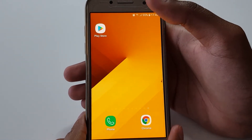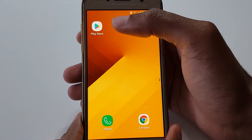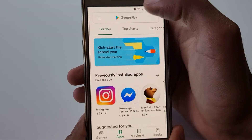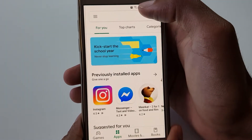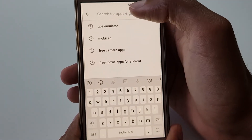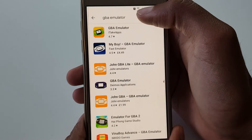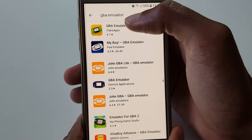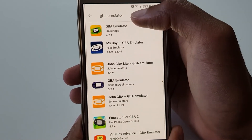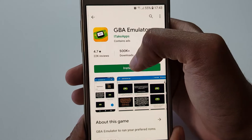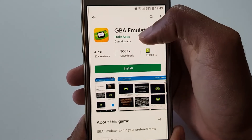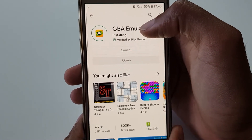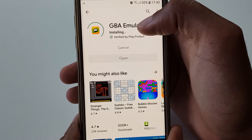The first thing we want to do is navigate to the Play Store. Click on Play Store, and then we search for a GBA emulator. I've got a pre-filled link, and you can see many different solutions come up. We want to choose the first one that looks like a Game Boy. Click on Install, and of course this will depend on how fast your internet connection is and how fast your device is.